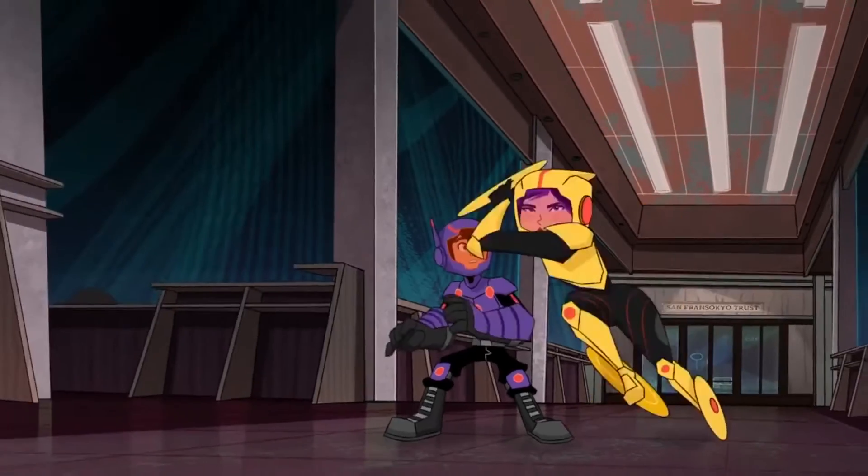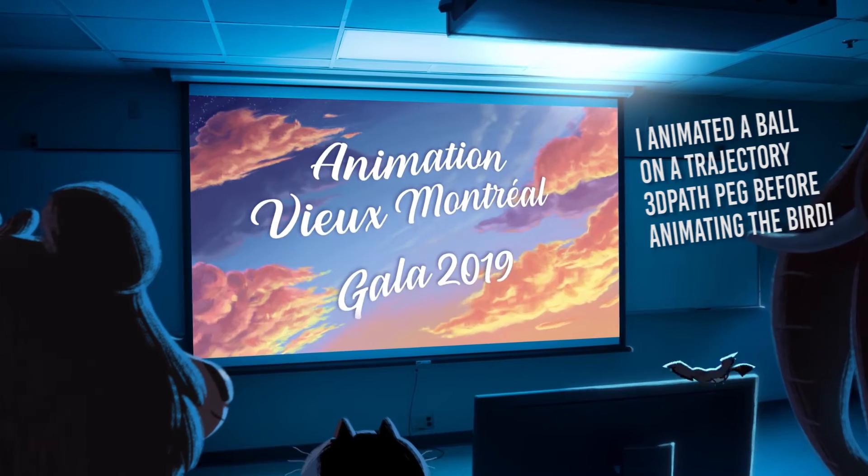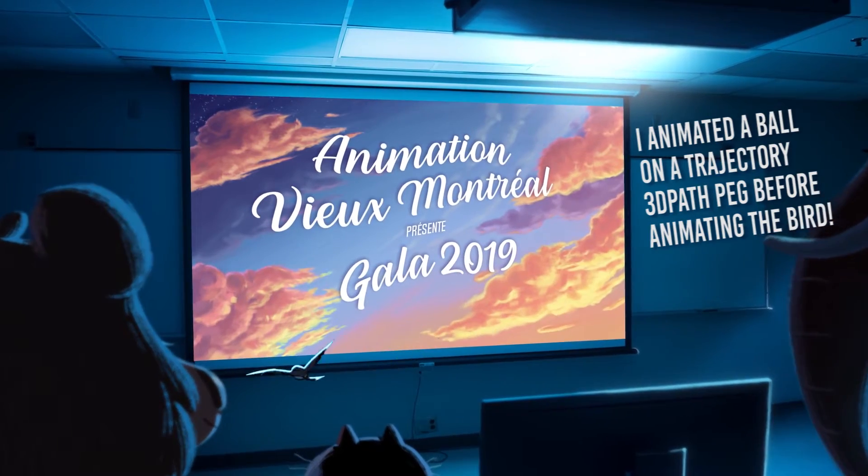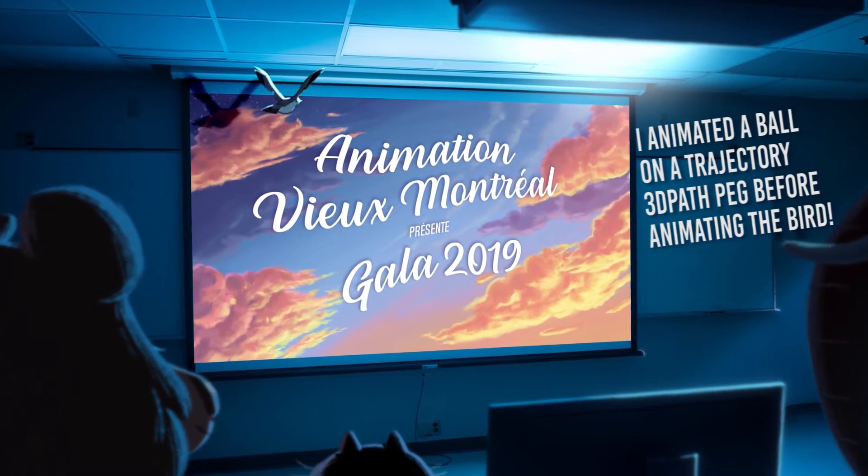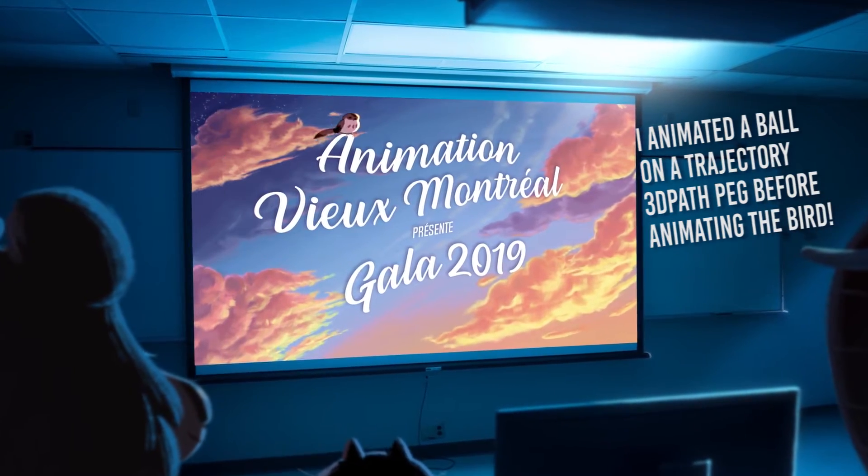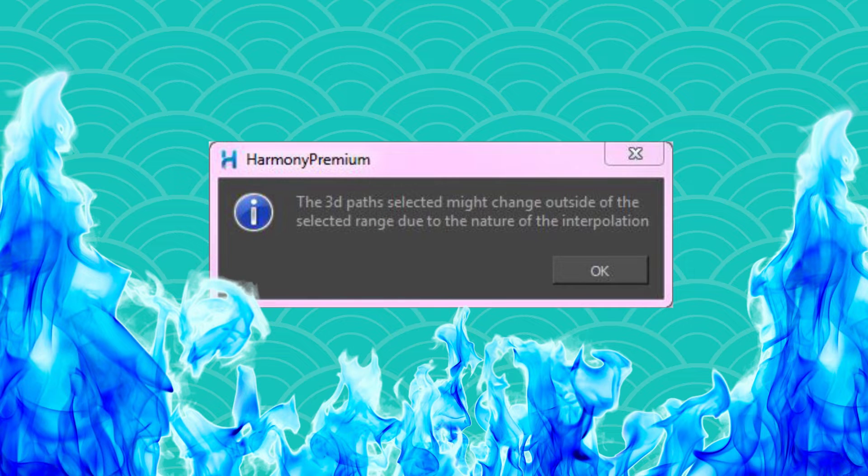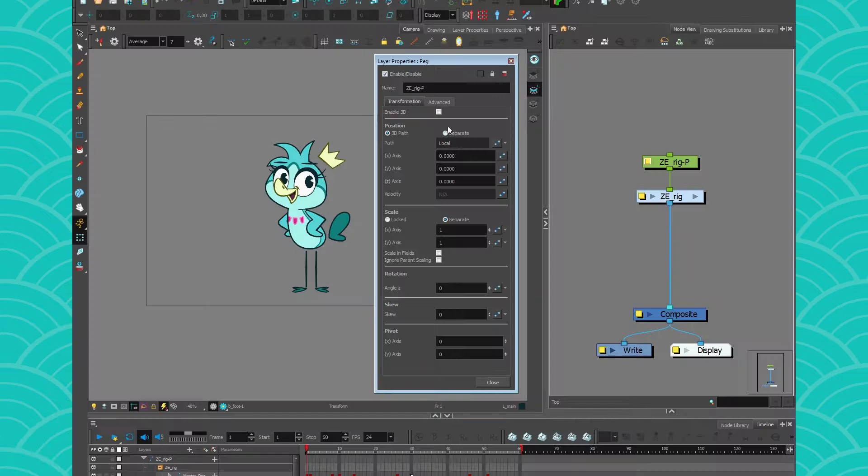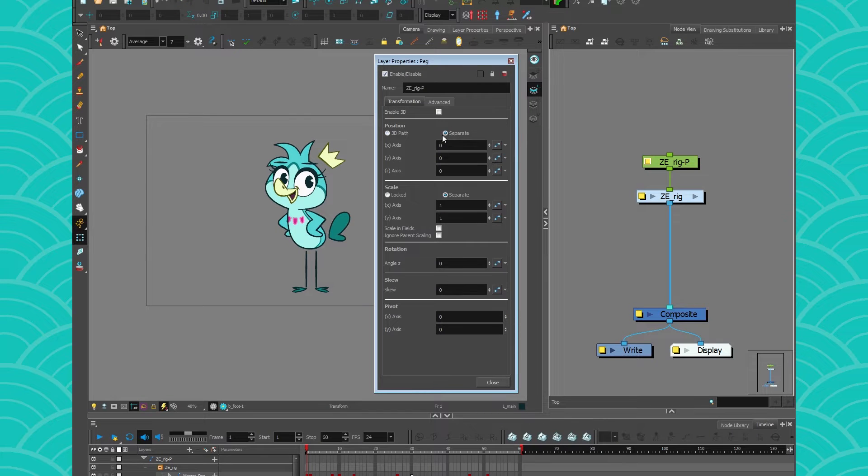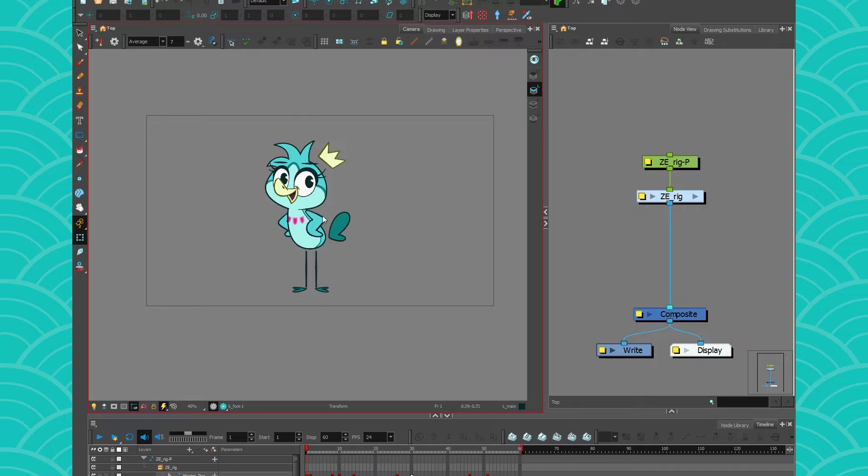But for animating a rig that has pieces going in the z-axis for example, it's not the best thing. So for rigging always go with a separate peg.